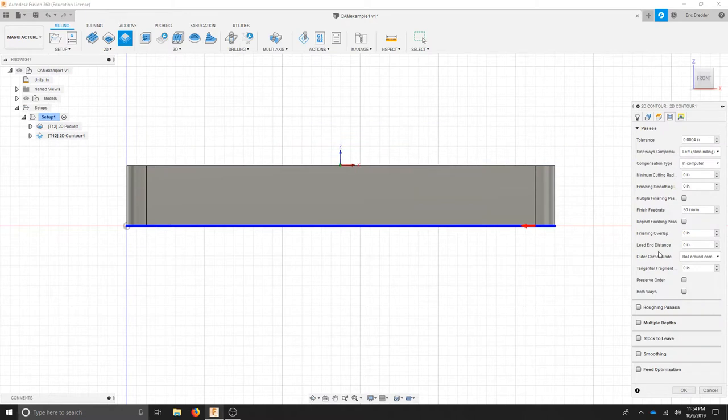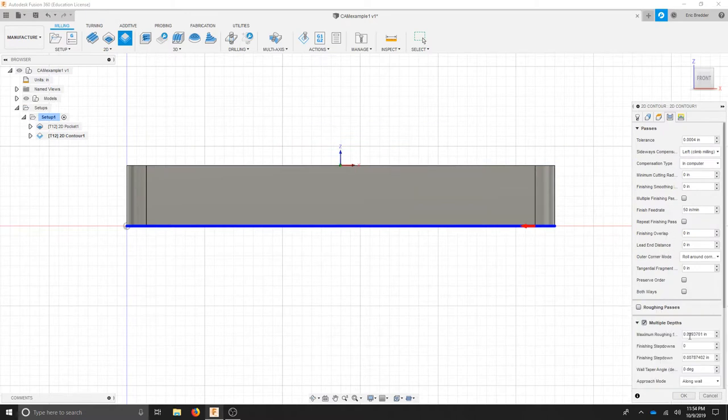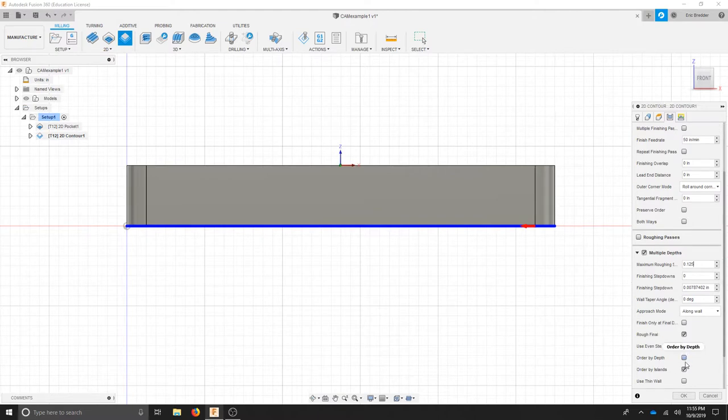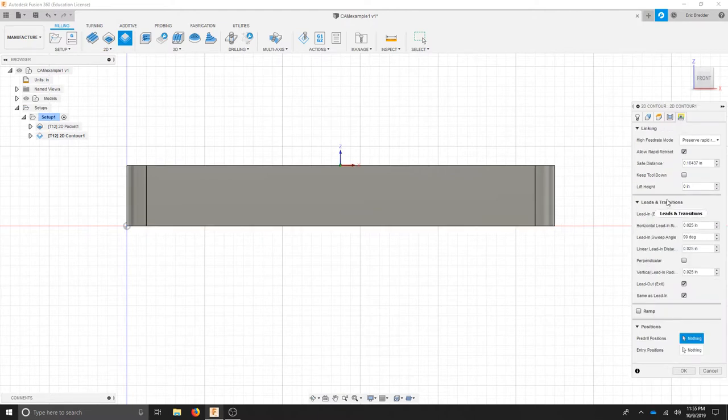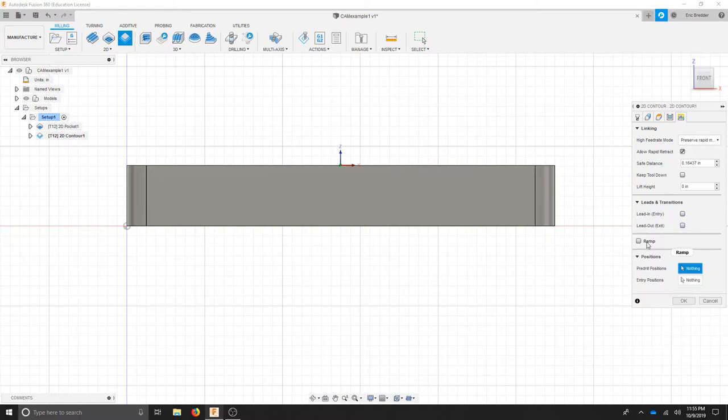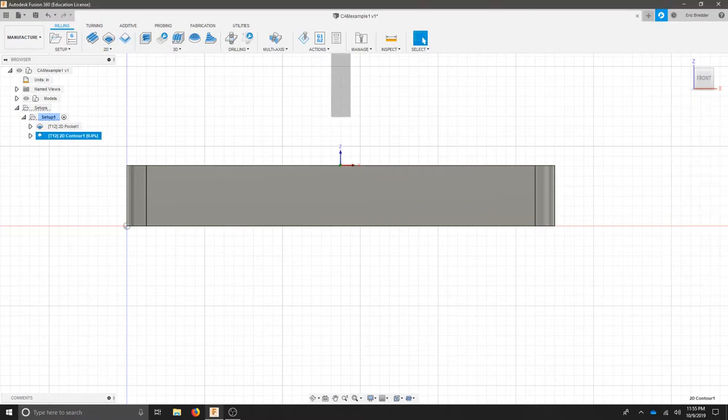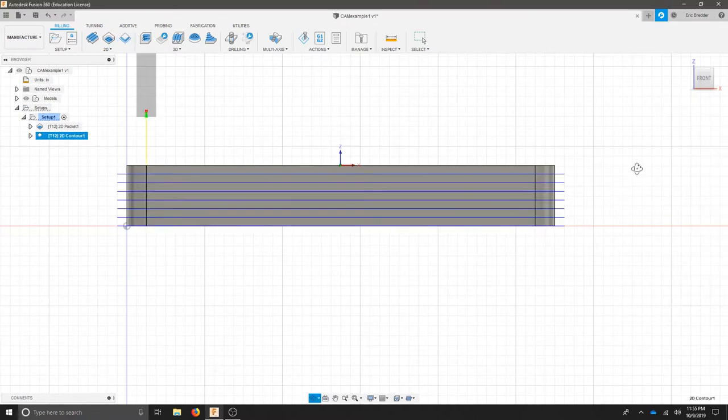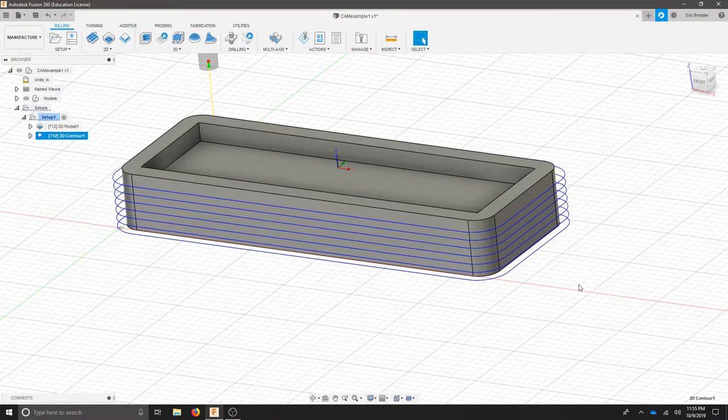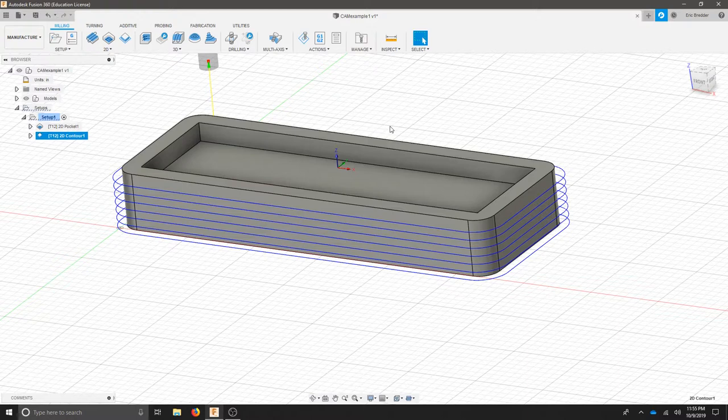As far as my passes I'm going to do the same thing. I'm going to make sure I do multiple depths and I'll put .125 to be safe and I'll select even step downs. In my linking tab I have no lead in, no lead out and I'm going to leave this all as is and hit OK. I have a few passes around my part to clear it out and I have completed the basis for just the tool paths in this part.